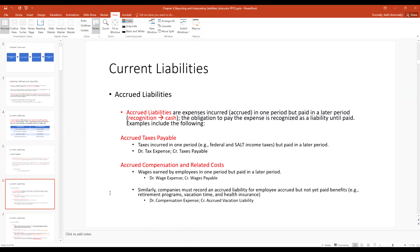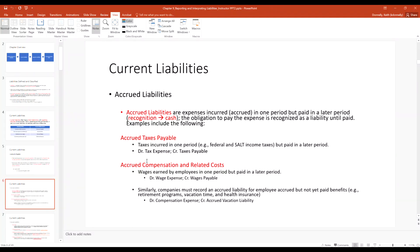With accrued liabilities, we have recognition before we pay the cash — the obligation to pay the expense is recognized as a liability until it's paid. Examples include taxes payable and accrued compensation. For accrued taxes payable, taxes are incurred in one period but paid in a later period. At end of period, debit tax expense and credit taxes payable. In the next period when you file your return and send the payment, reverse out the payable and credit cash.